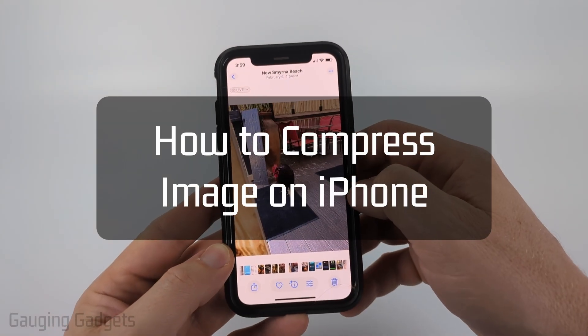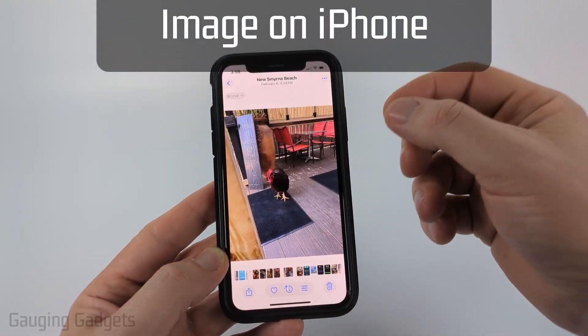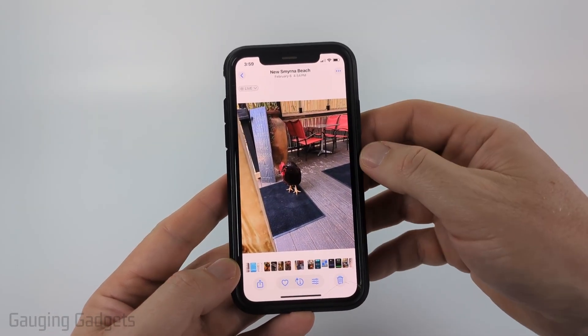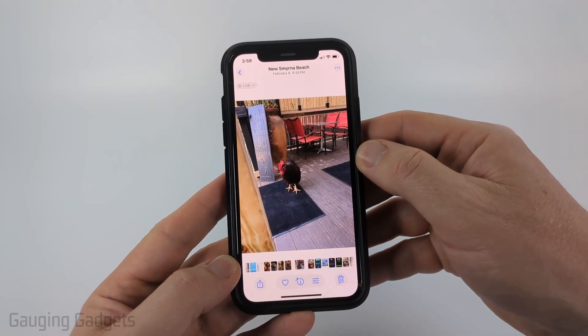How to compress an image on an iPhone. In this video I'm going to show you how to reduce the size of a picture or image on your iPhone for free.